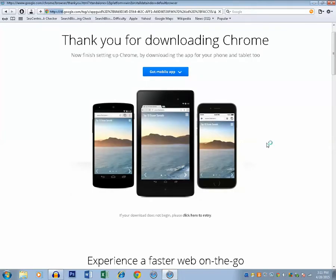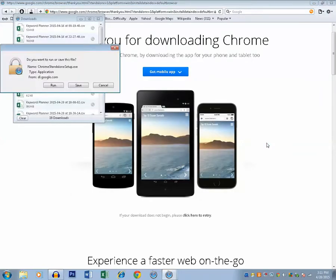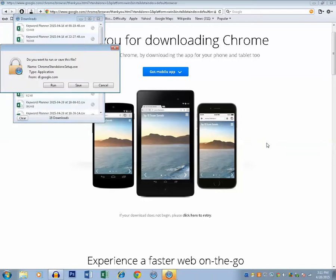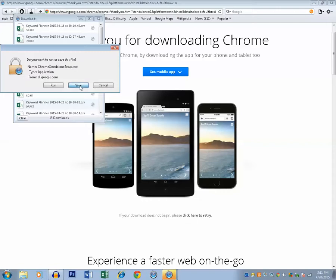Now you can save this Google Chrome offline installer. You can see Google Chrome starts to get downloaded. The size of this offline installer is 41.2 megabytes.